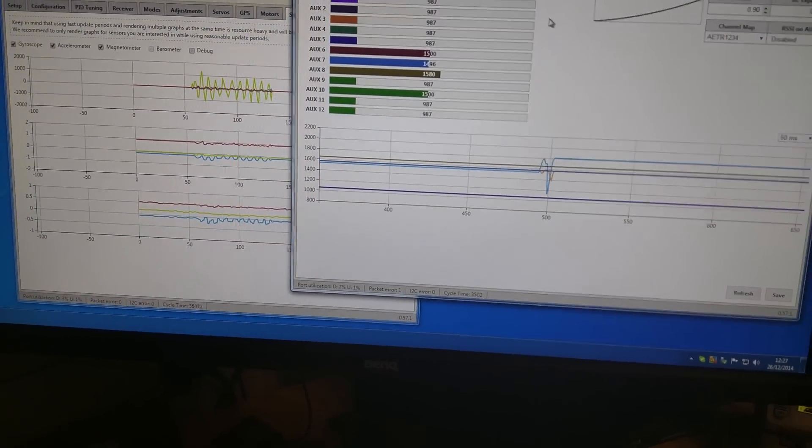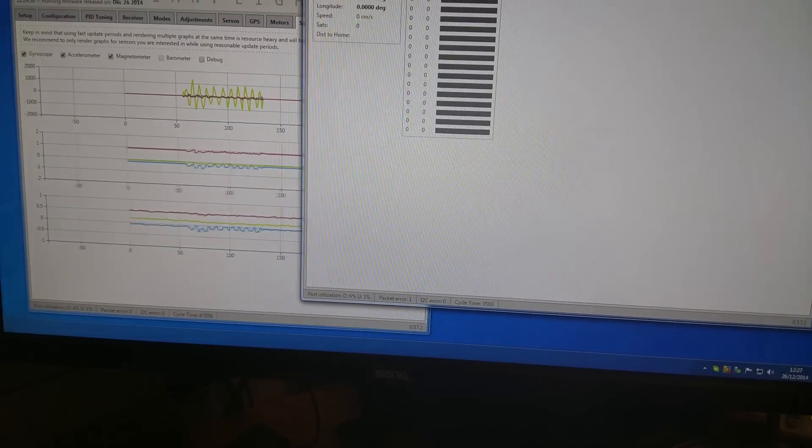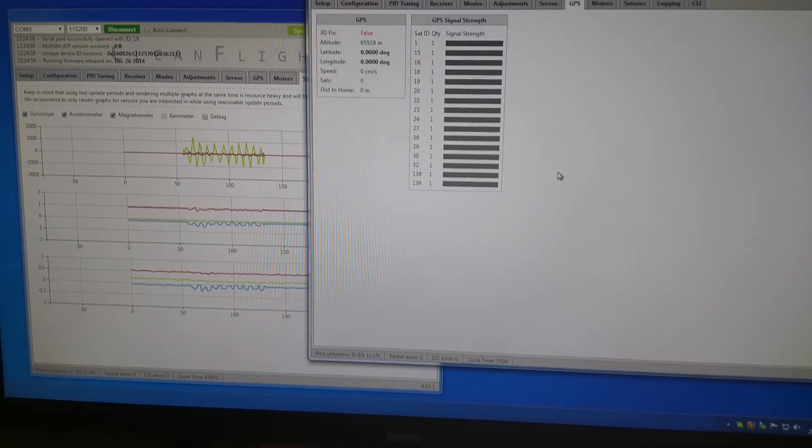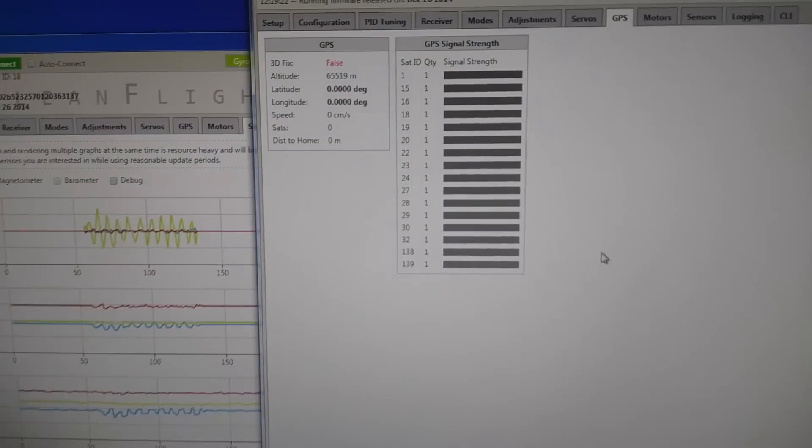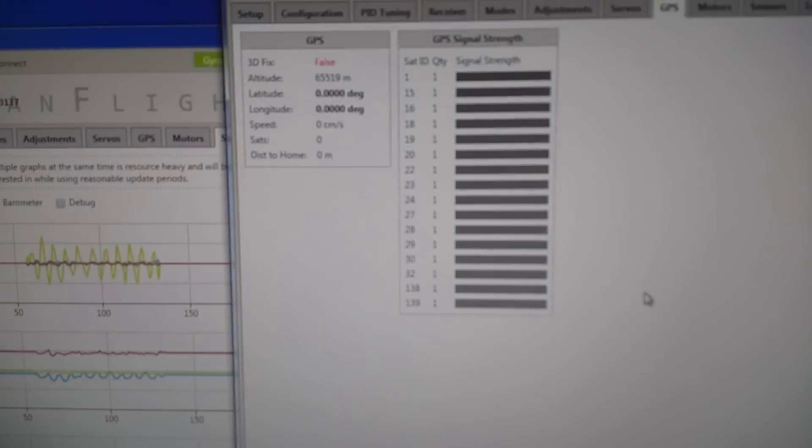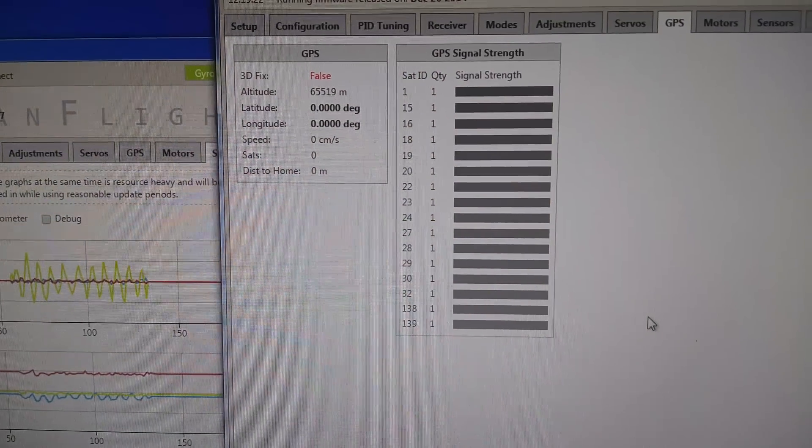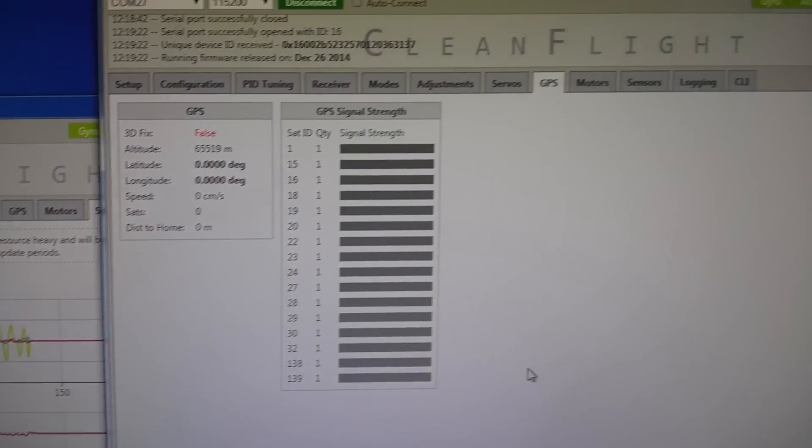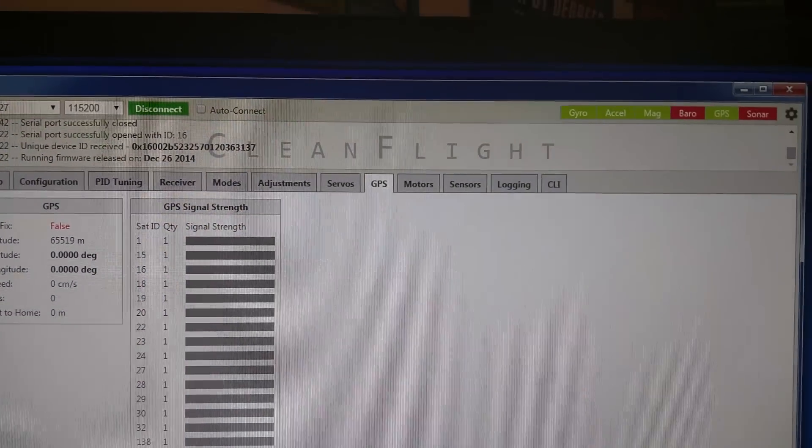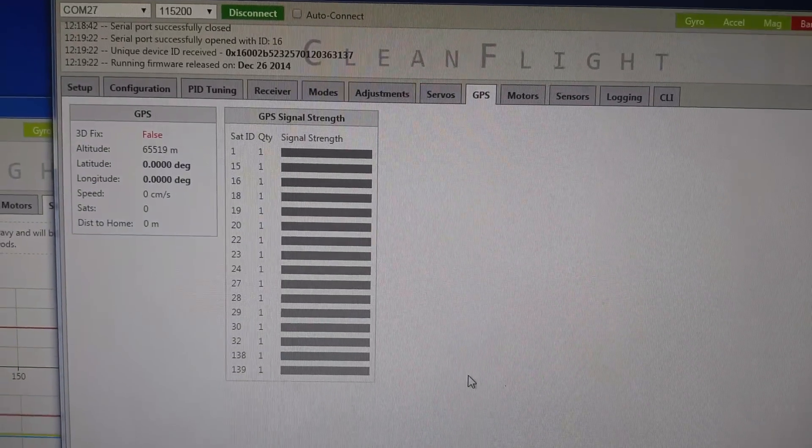And all at the same time as that I've also got the GPS going here. I'm indoors at the moment so there's not much in the way of signal strength going, but you can see that the GPS light is on at the top there.